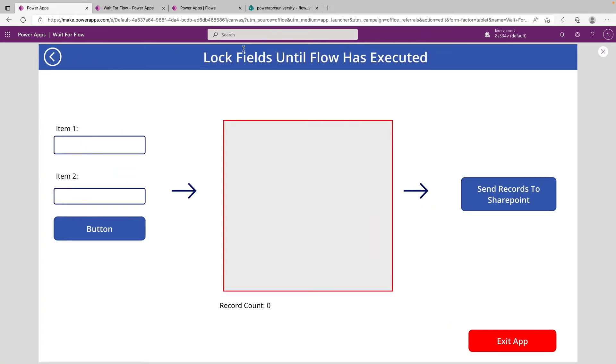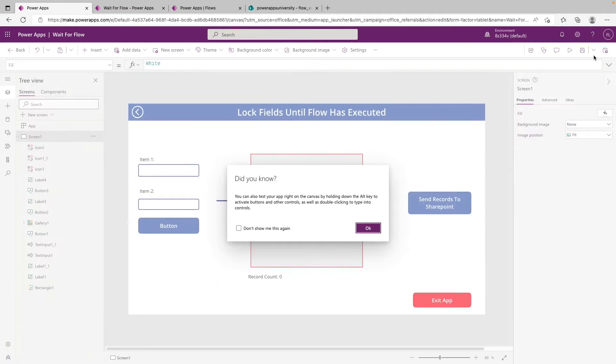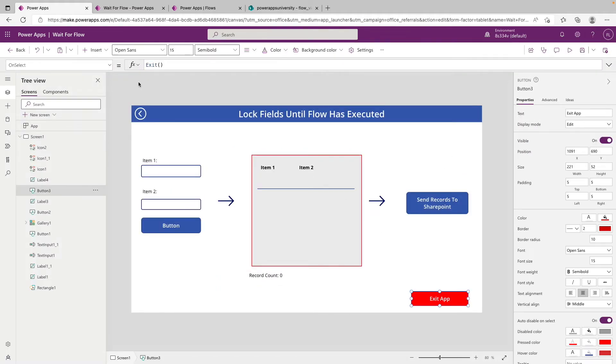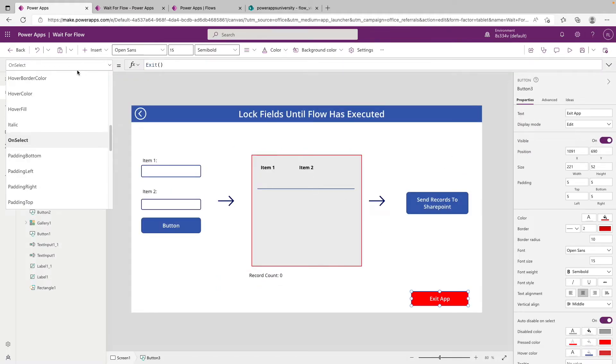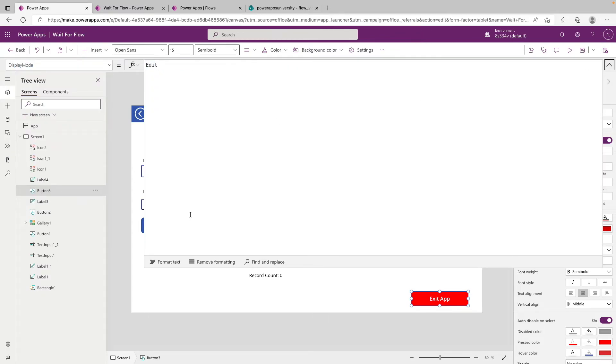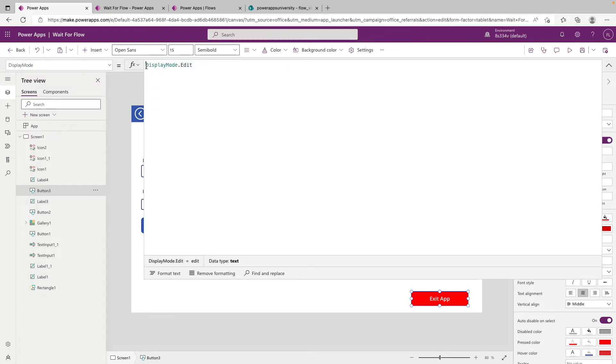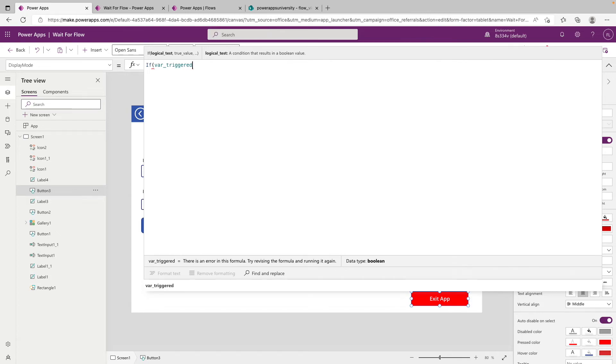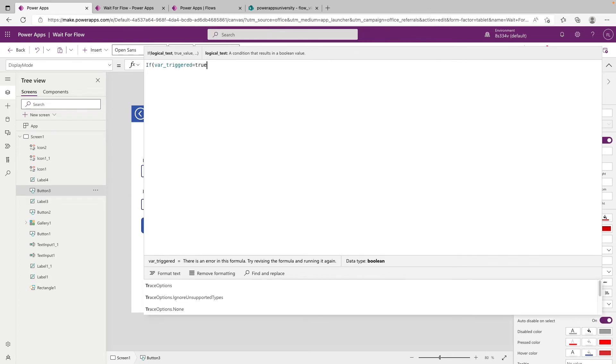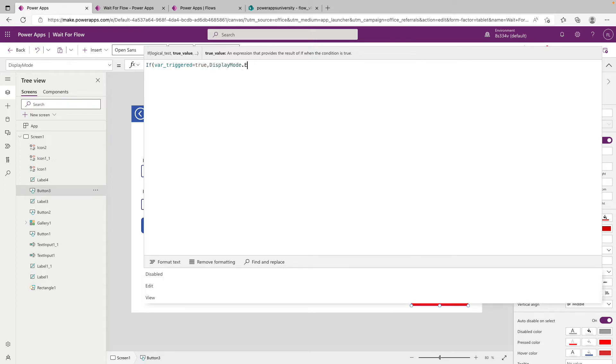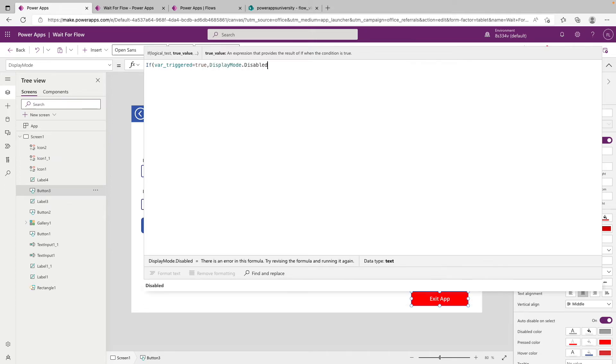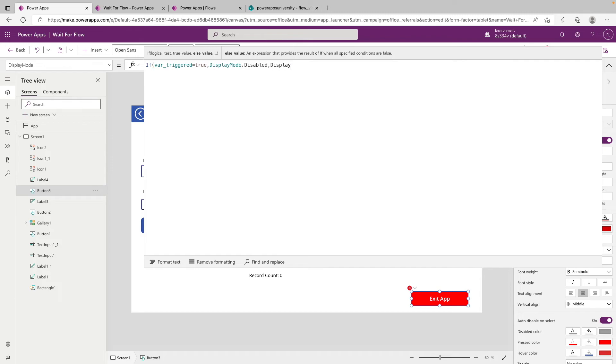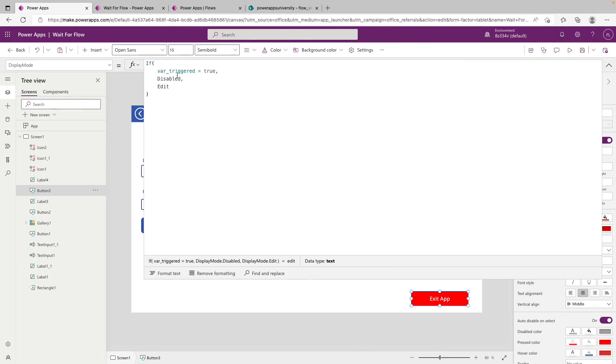And we can do the same thing to this exit app button down here. If we just go to the display mode property. And we'll expand this formula bar quickly. We'll clear this whole thing out and rewrite it ourselves. We'll say if var triggered is equal to true comma. So for the true value next, we're going to say display mode dot disabled and else. So if our trigger is not true, we're going to say display mode dot edit, and we will close that off.